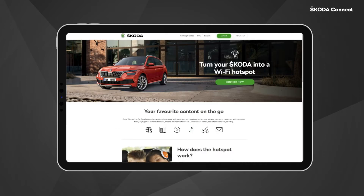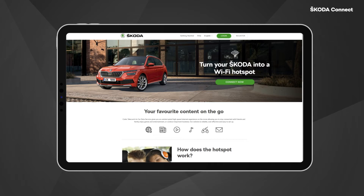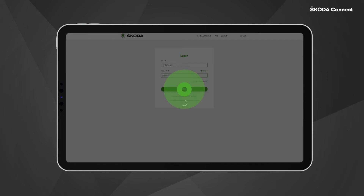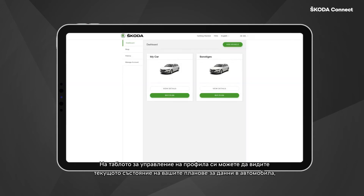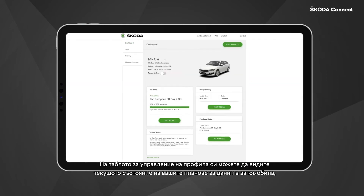On the home page of the Cubic portal, you can register or log in to your Cubic portal account. Click Login and fill in your credentials. On your account dashboard, you are able to see the current status of your